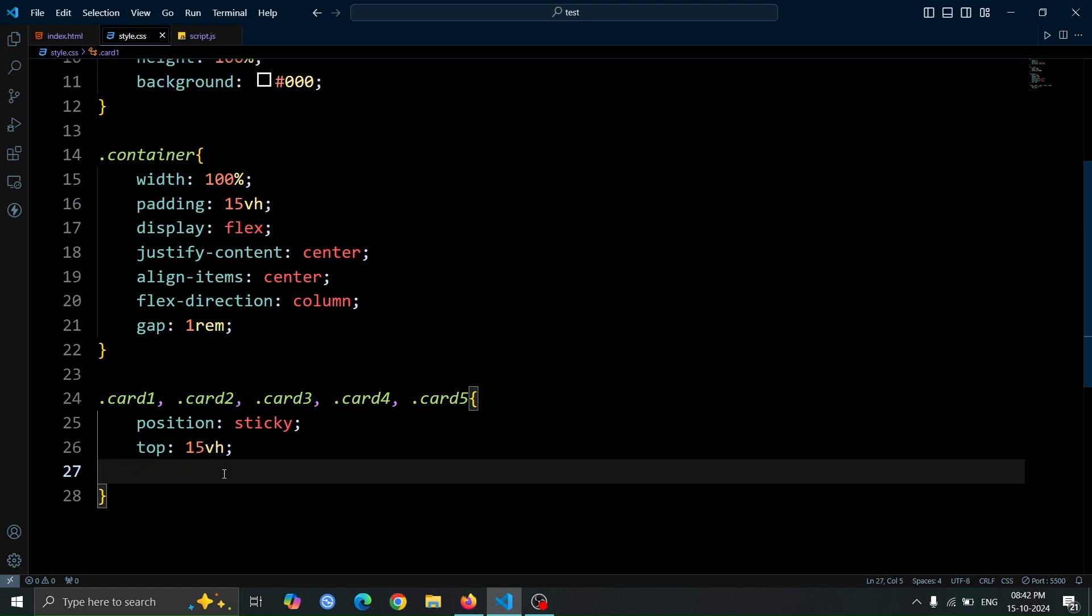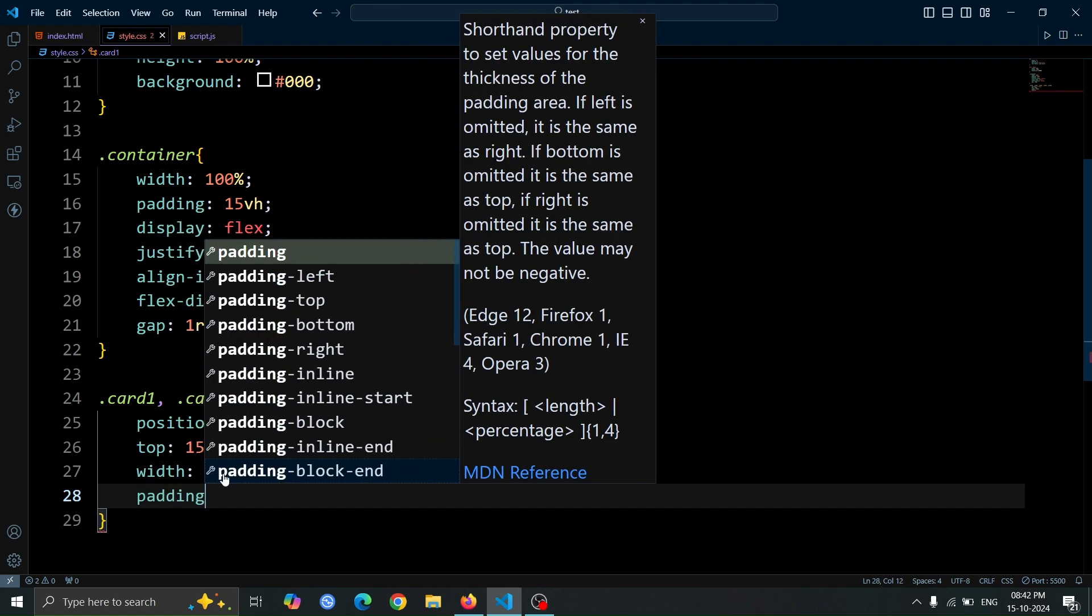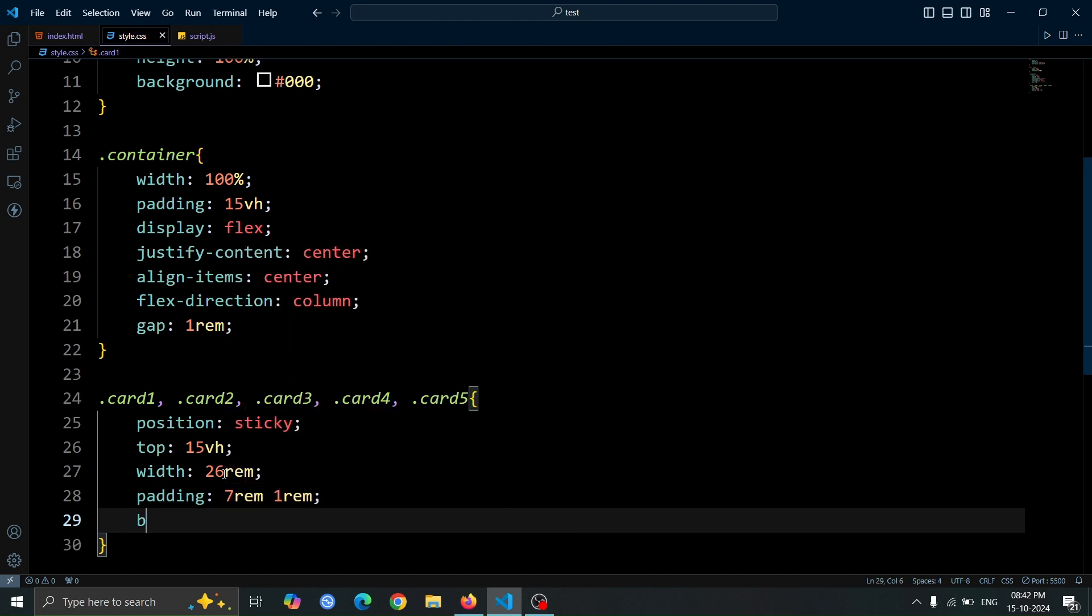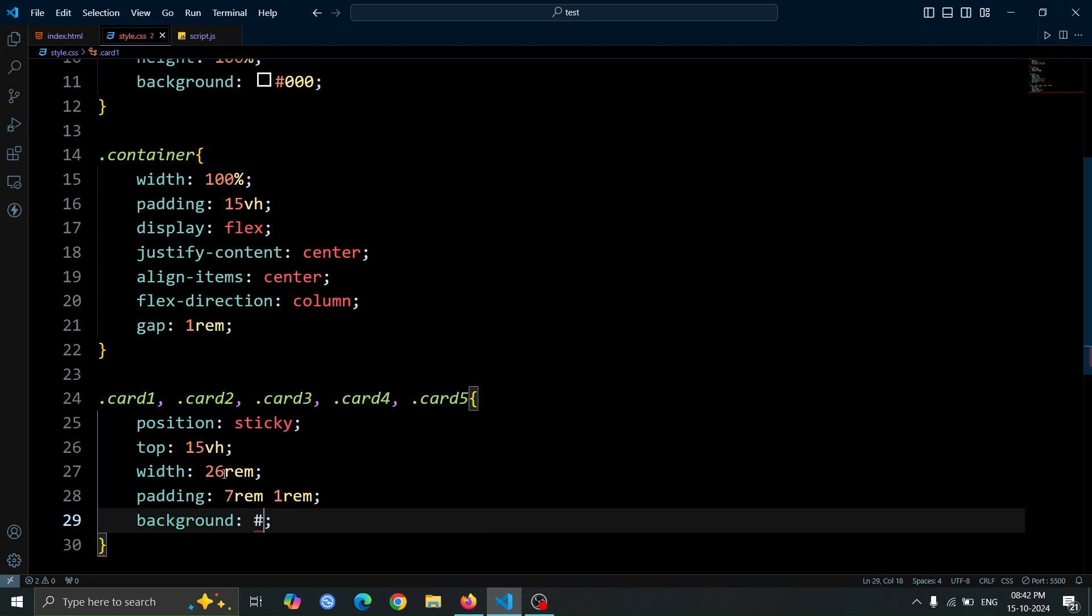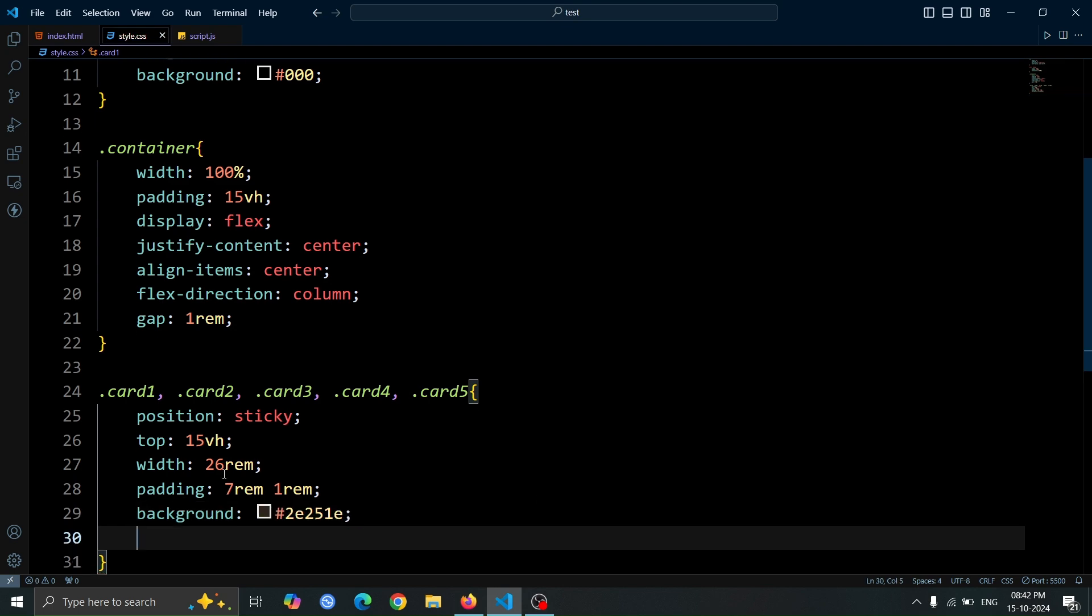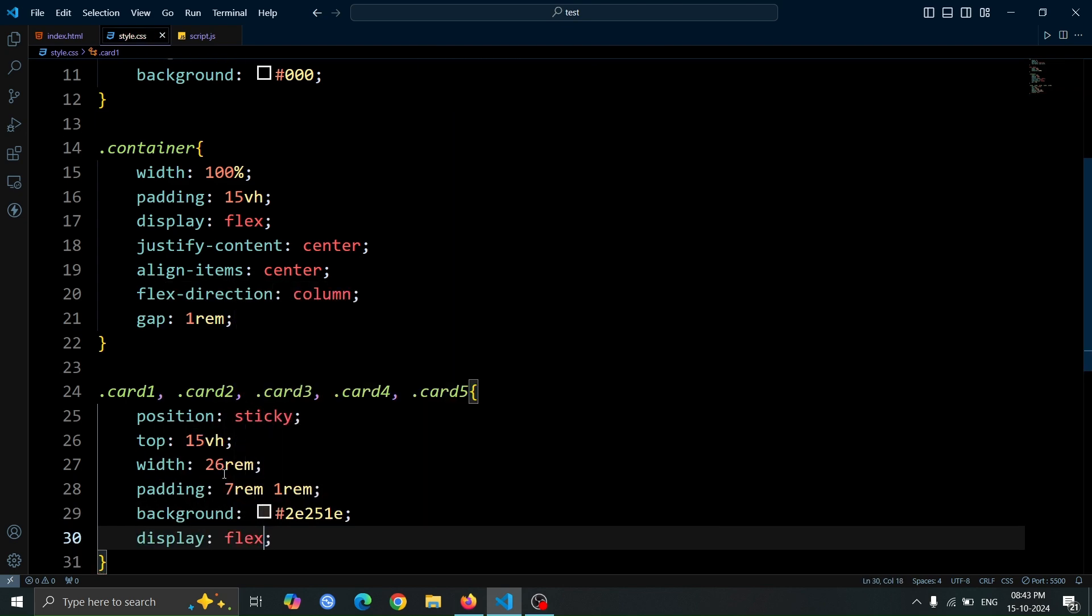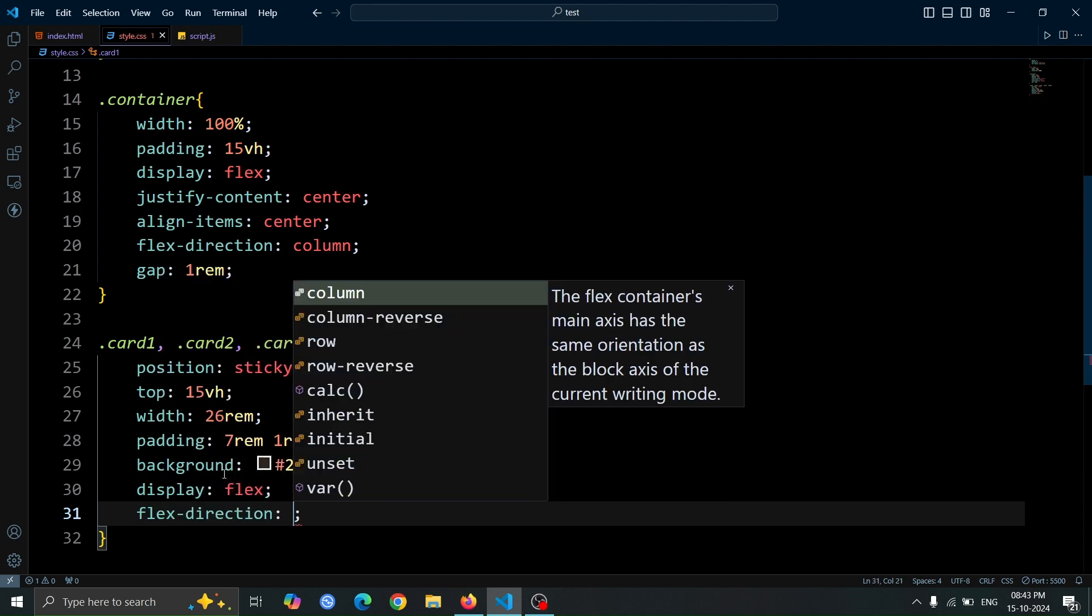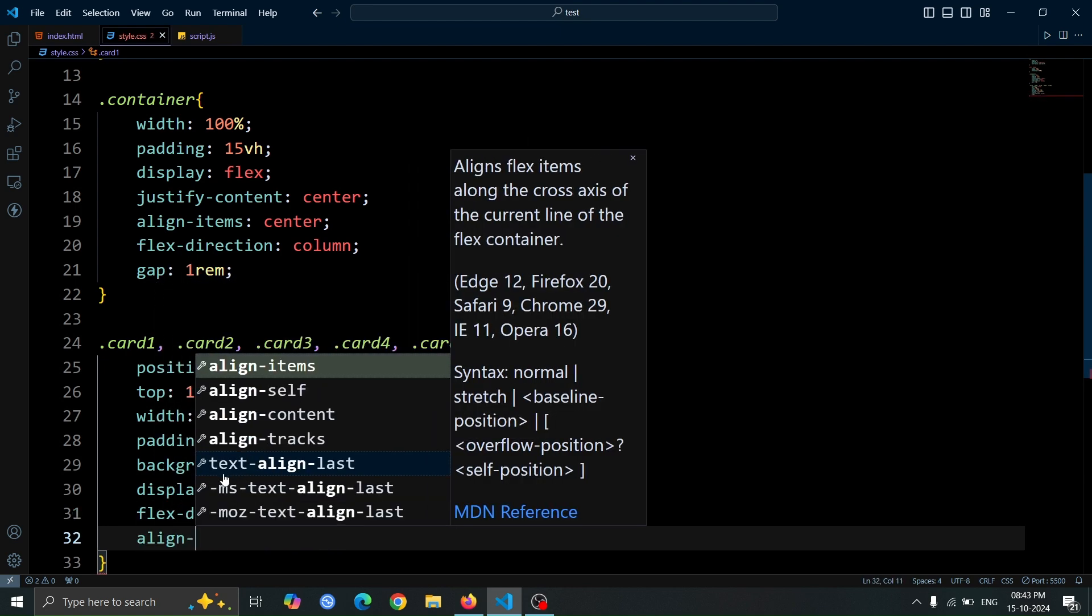Next, let's add some additional styling to the cards. Set their width to 26rem, and add padding of 7rem 1rem for a nice spacing inside. Give the background a dark color using background hash 2e251e. Use display flex with flex direction column to stack the content vertically, and center everything with align items center.